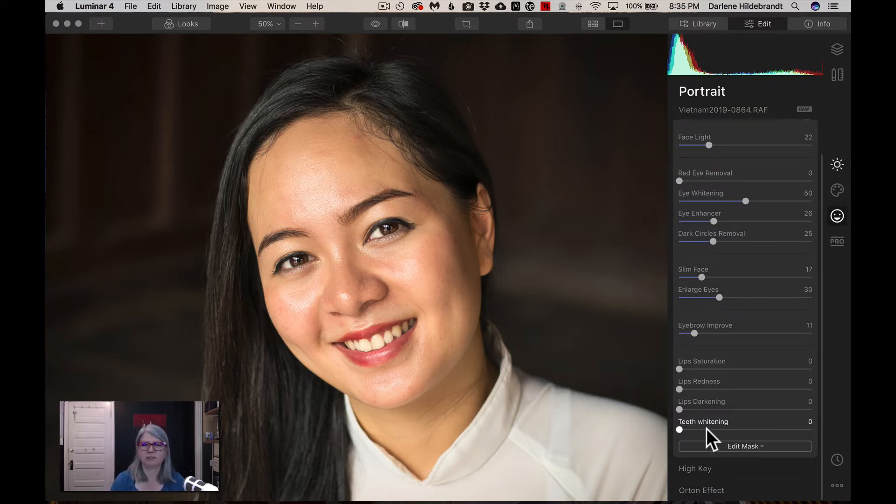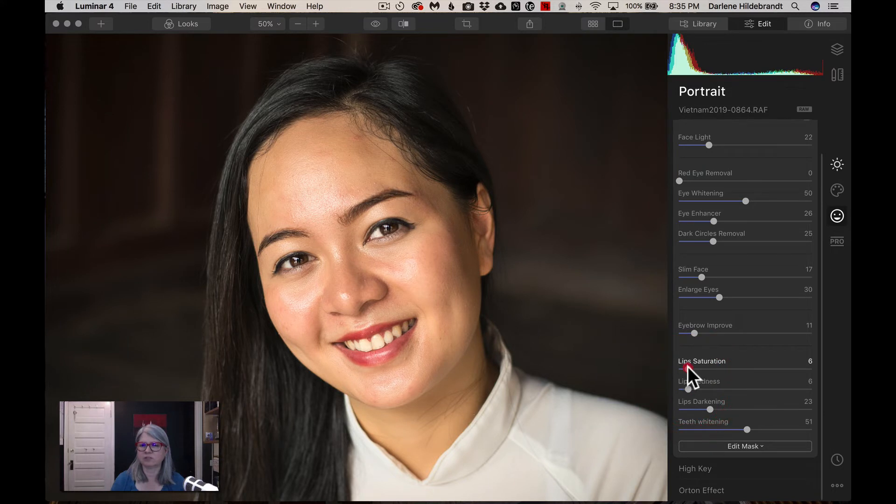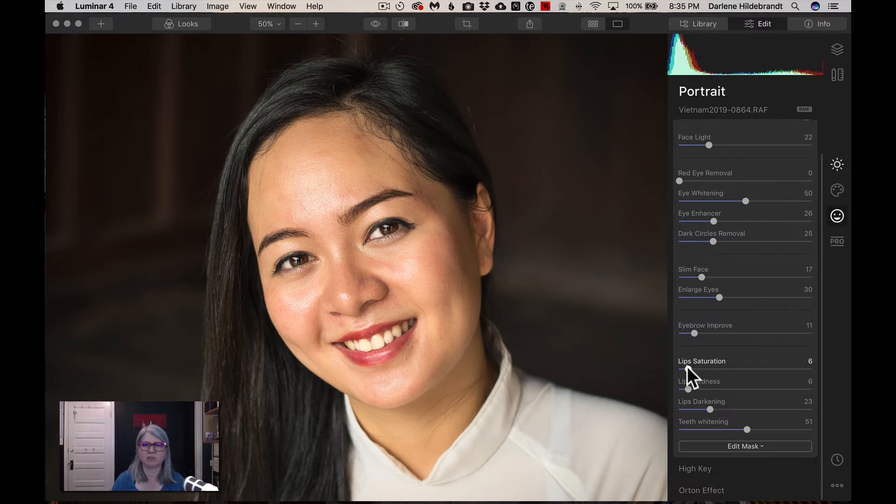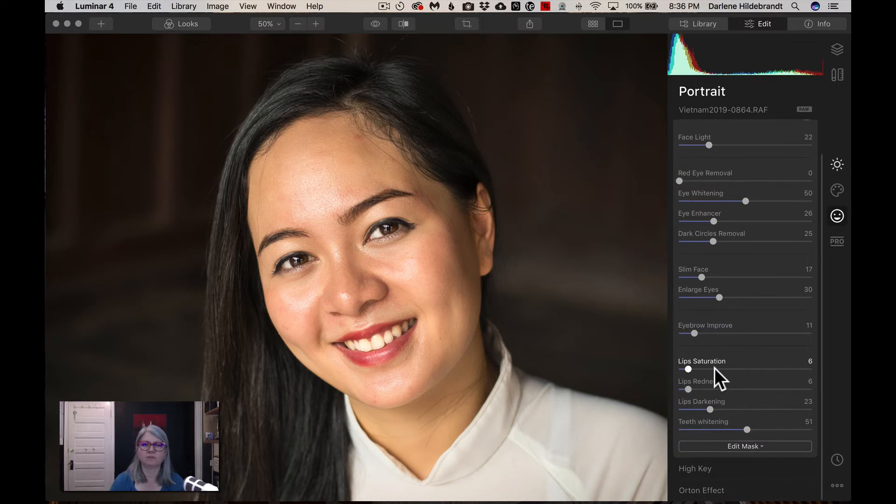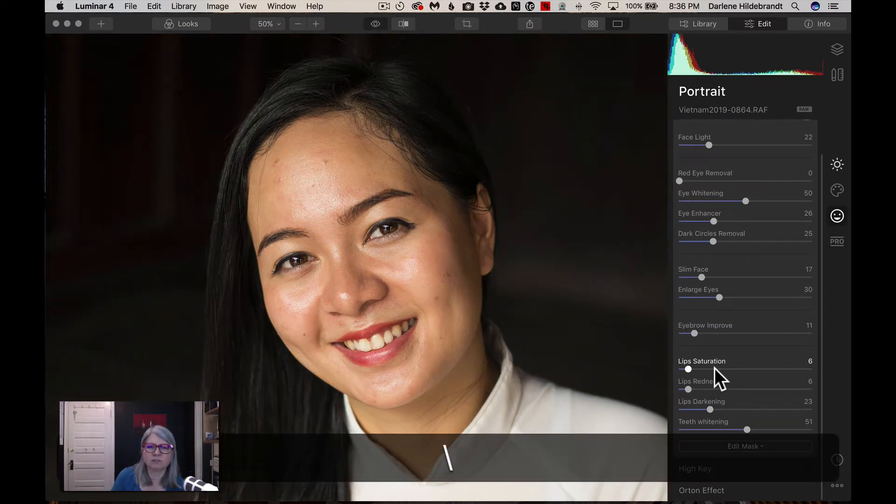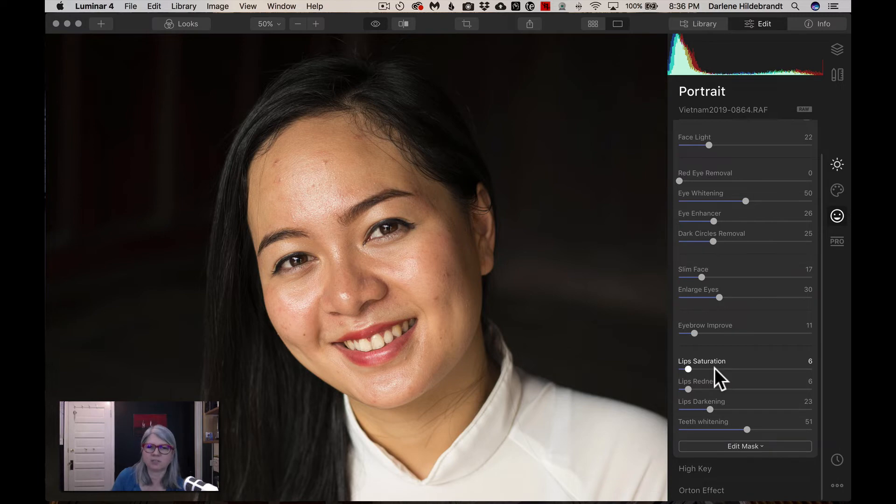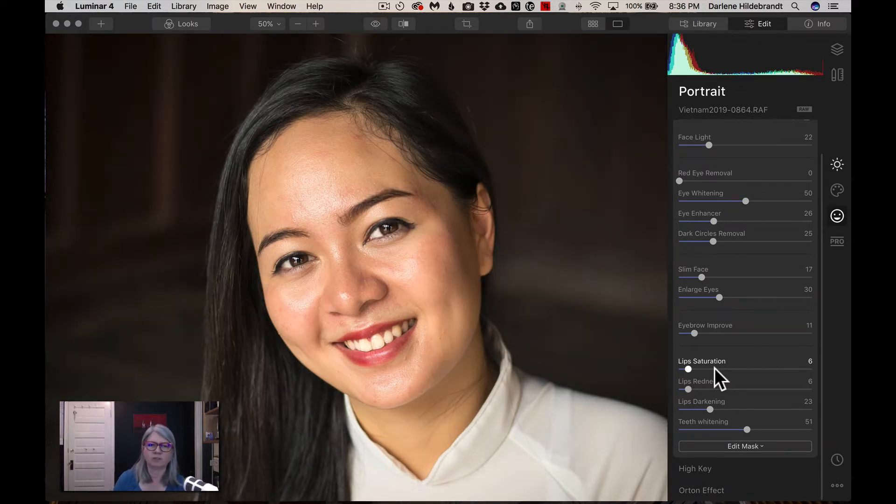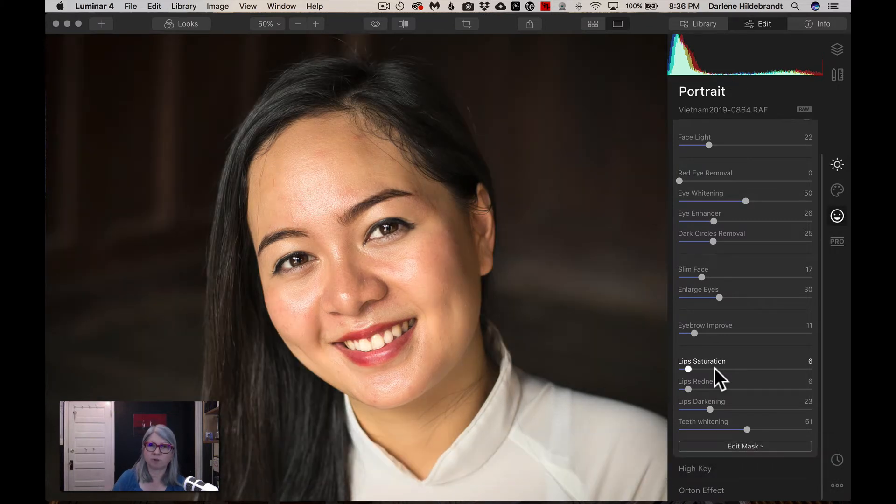Eyebrow improve is going to darken and enhance the contrast and clarity on the eyebrows. And then we have lips and teeth. So I'm going to do teeth whitening. I'm going to darken her lips a little bit. I don't want to go too saturated because she looks like she's got like natural makeup and I don't want to overdo it and make her look like she's wearing a ton of makeup. That looks pretty nice. One more before and after. So it was really dark, brought out the details in the background, but look at her face and look at what these sliders are doing.